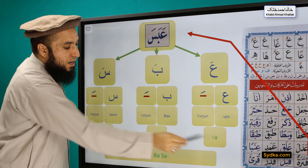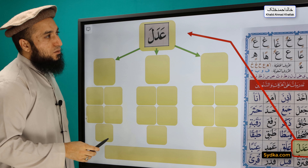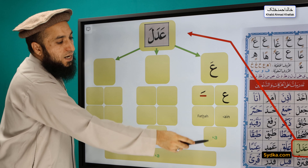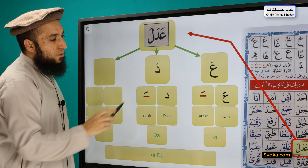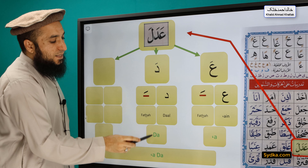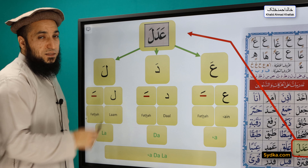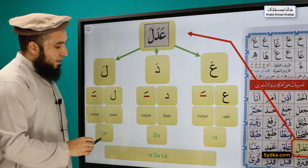The next word is 'Adala.' It has three syllables. The first syllable is 'a' — ain is not silent and has a fatha. The second syllable is 'da' — dal is not silent and has a fatha. The third syllable is 'la' — lam is not silent and has a fatha. Combining all three syllables, we get: Adala.